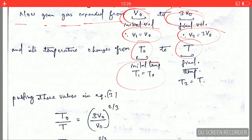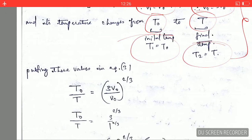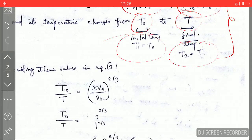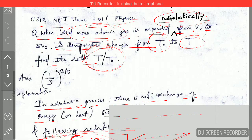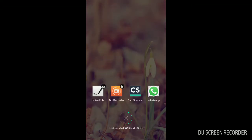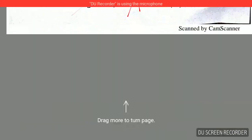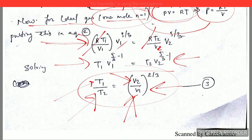The temperature changes from T₀ to T, so T₁ = T₀ and T₂ = T. I am now plugging these values into equation number three: T₀ · V₀^(γ-1) = T · (3V₀)^(γ-1).